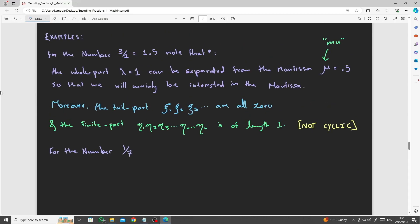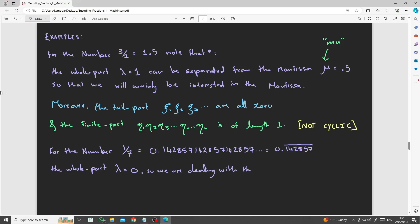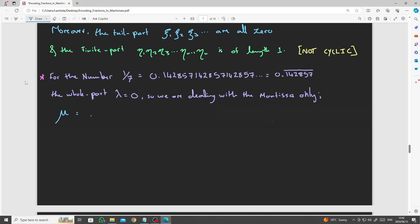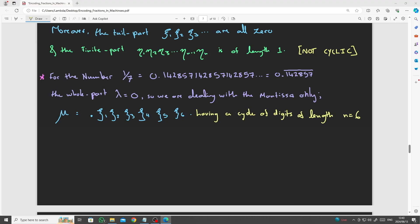For the number 1 divided by 7, the whole part, lambda, equals 0, so here we are dealing with the mantissa only of the form 0.142857, having a cycle of digits of length n equals 6, while the tail, the chi part, is all zeros.